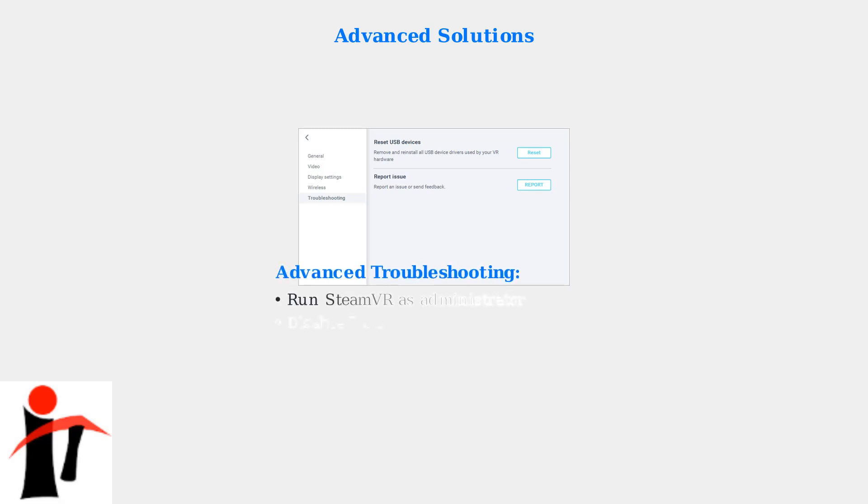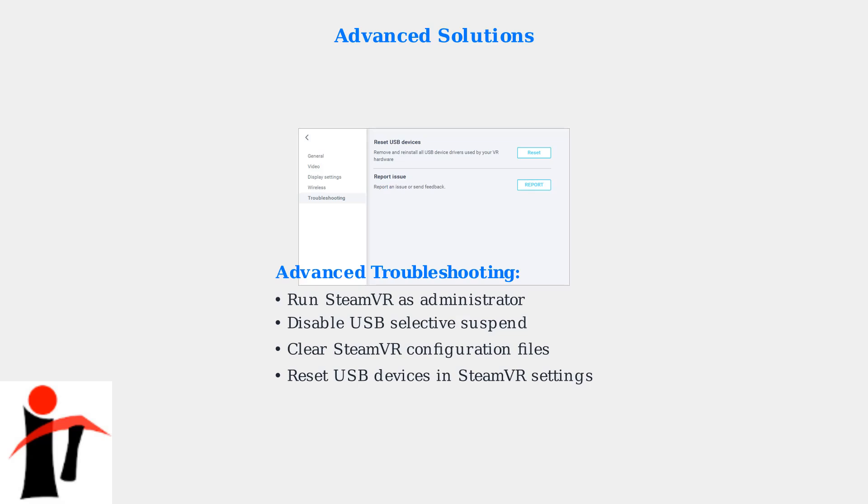Try running SteamVR as administrator, which can resolve permission-related detection issues. Also disable USB Selective Suspend in Windows Power Options to prevent USB devices from powering down unexpectedly.